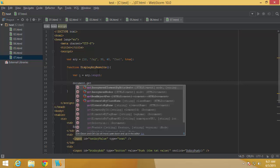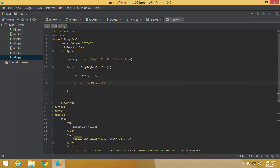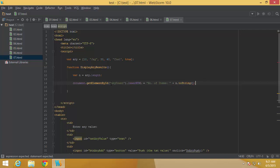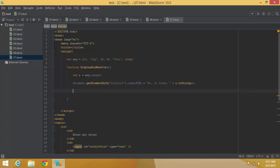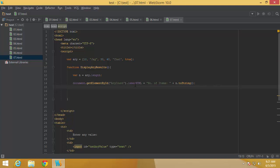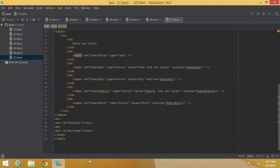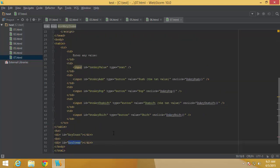I use getElementById to get the reference of the 'array count' div and set its innerHTML to 'number of items = n.toString()', so the count is displayed. Then I get the reference of the 'array items' div into a variable called arrayItems, and I want to list all the array elements inside that div.